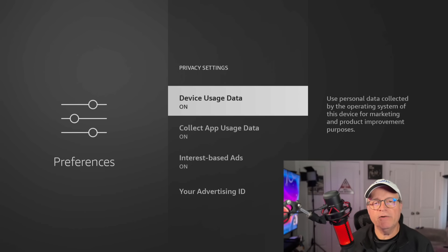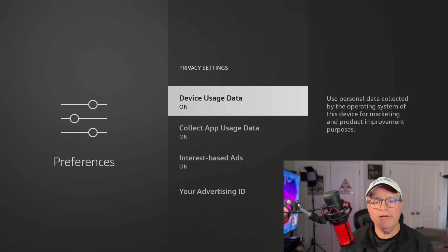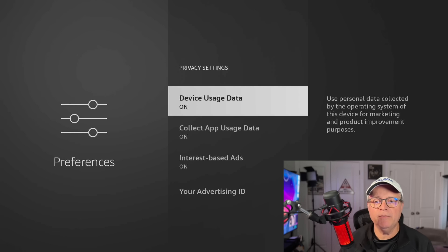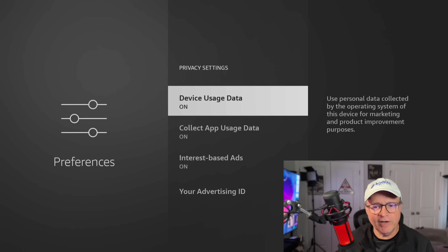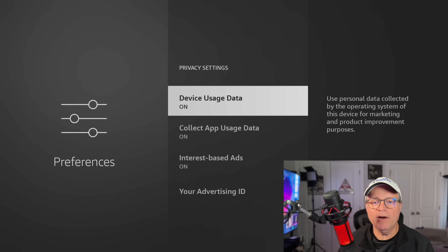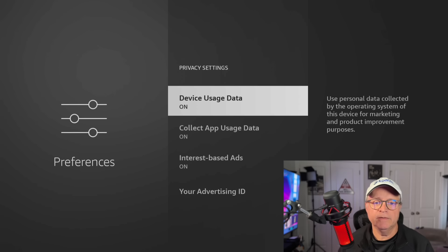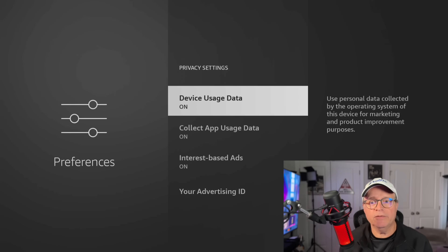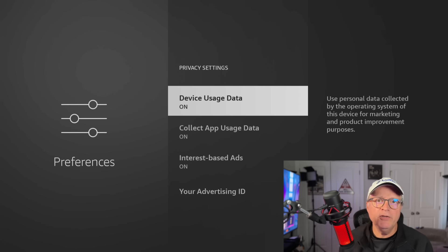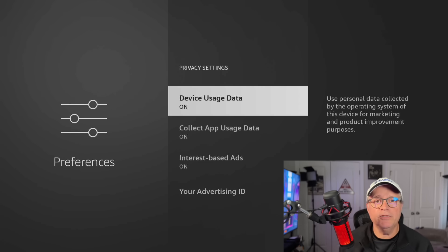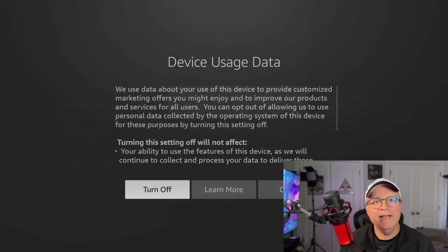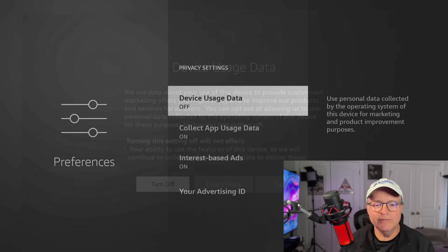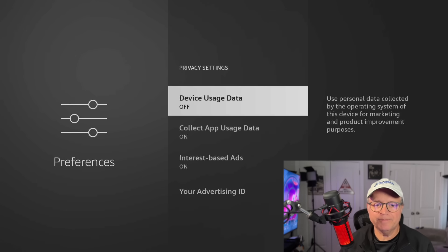So go into privacy settings. And where it says device usage data, they even tell you right here, look to the right, it says use personal data collected by the operating system of this device for marketing and product improvement purposes. Now, if you want to get suggestions for marketing purposes, you can leave it on if you want. I choose to turn it off. They actually make you click twice to make sure that you want to turn it off. So turn it off.